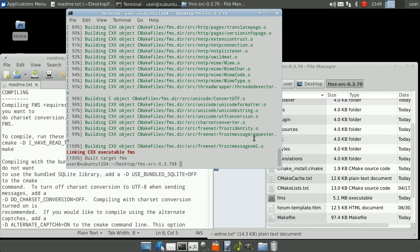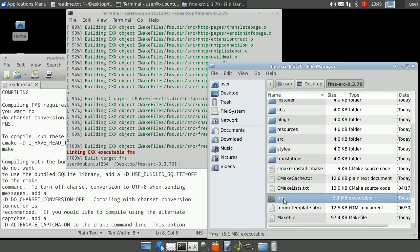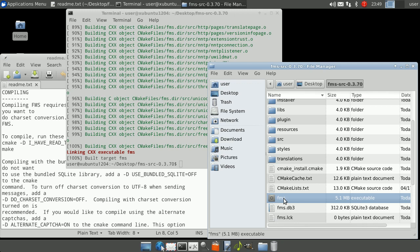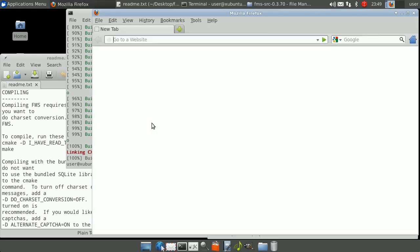After the make task completes you will have an FMS executable inside of your FMS source folder. Double click the FMS file, wait for the database to be created, then open the FMS web interface at 127.0.0.1 colon 8080.